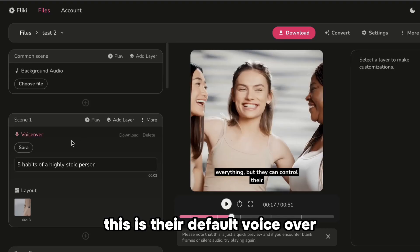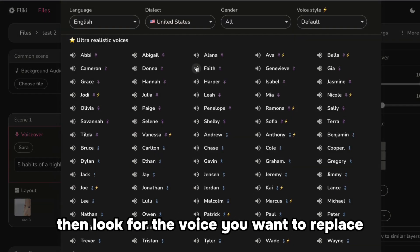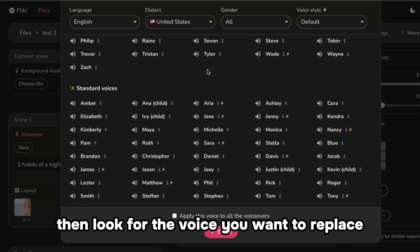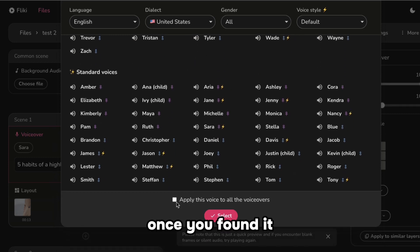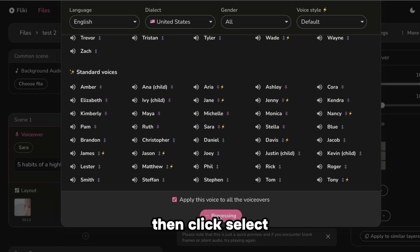This is their default voiceover. Just click the name to change it, then look for the voice you want. Once you've found it, check this box to apply it to all voiceovers, then click Select.